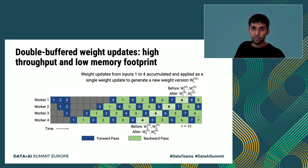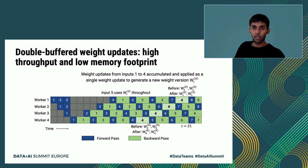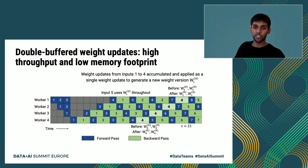For example, weight updates from inputs 1 to 4 are accumulated and applied as a single weight update to generate a new weight version W_i^4. The newest weight version cannot be immediately used, since we want to make sure that a particular input uses the same weight version in both the forward and backward passes. For example, input 5 uses weight version W_i^0 throughout and does not use the new weight version W_i^4, since the forward pass for input 5 occurs on some workers before this new weight version is generated.